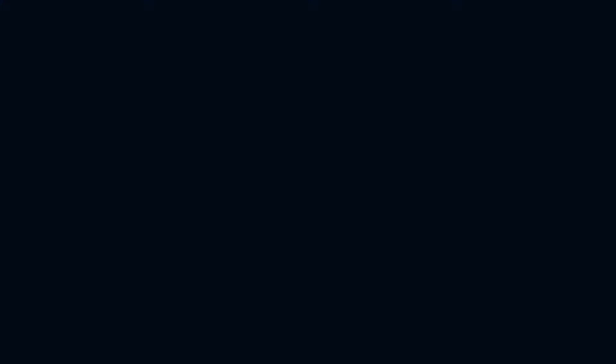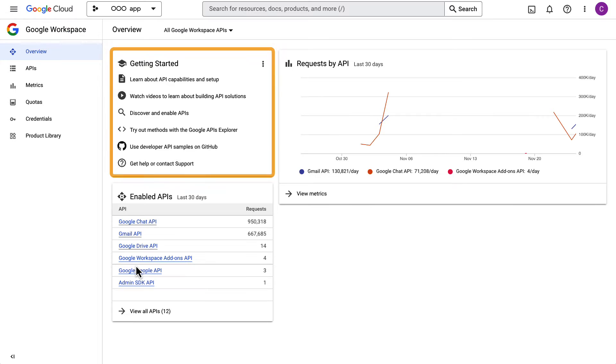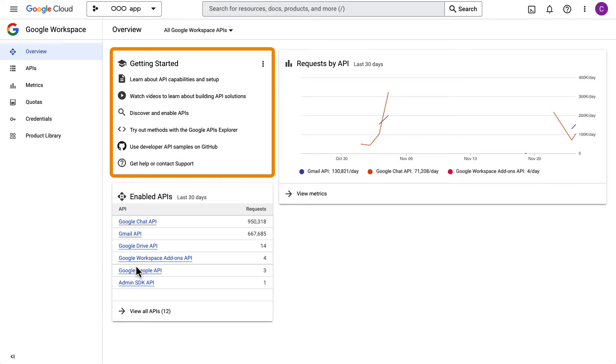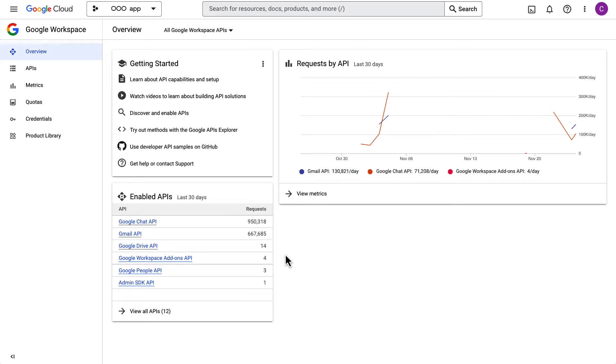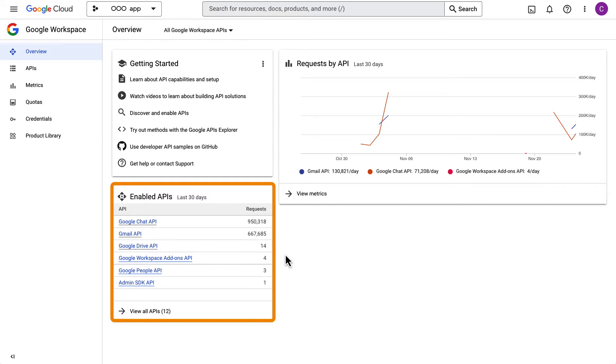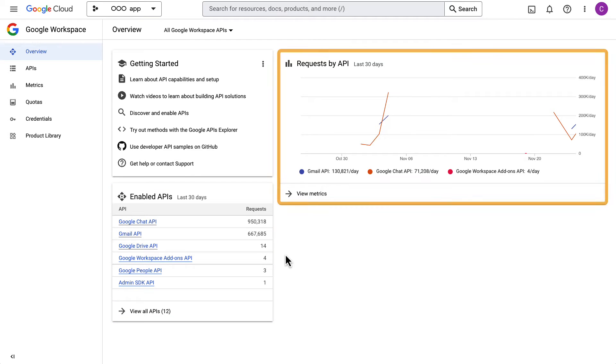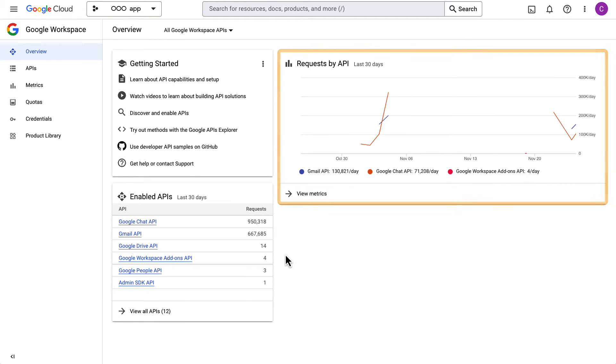The Overview section shows you some resources to get you started with the Google Workspace APIs. Further, you will see which Google Workspace APIs are enabled for the project you are currently accessing. You also see a chart of requests by API.